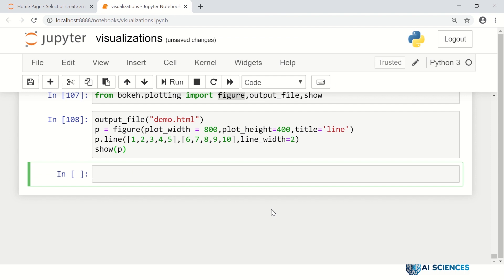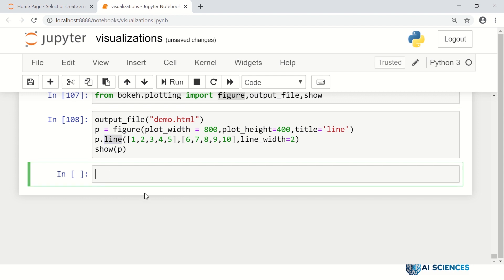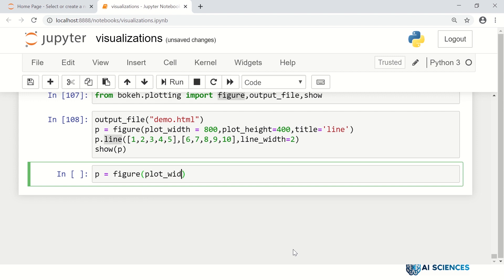Let's see a couple more examples in Bokeh just to get comfortable with it. You can have line plots, circle markers, and triangle markers - all that you have seen in matplotlib is also supported in Bokeh. Let me generate a figure with plot_width of 800.